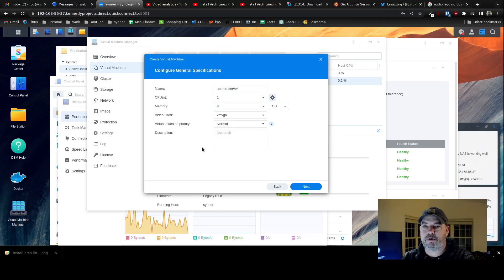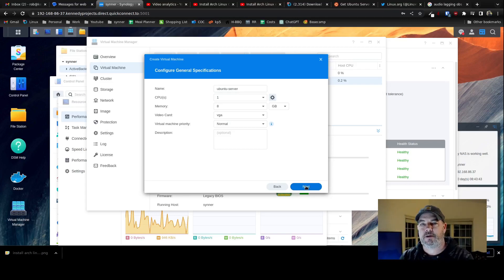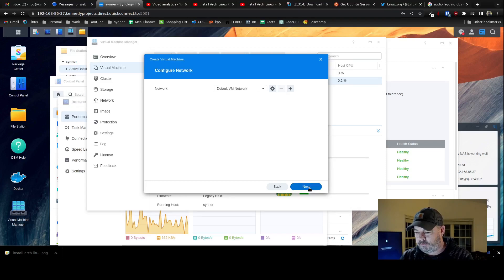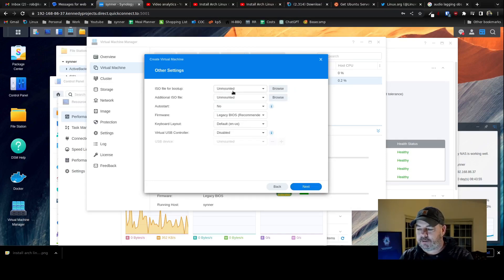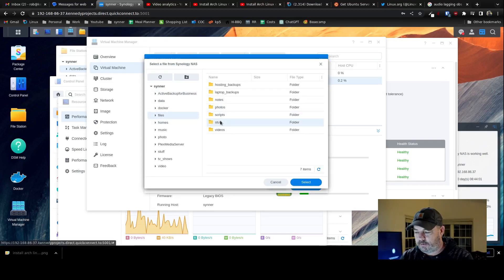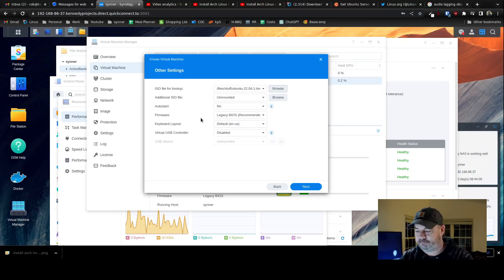You don't have to give it 8 — you can give it 4, you can give it 2. Video card, I always go down to VGA. This is a server anyway; I'm just going to SSH to it and have it do stuff in Cron and whatever else. Disk: let's say 250 gigs. Default VM network. ISO file for boot up — that's where you're going to find your stuff. Live server — that one. The other stuff you're just going to leave alone. Go Next.